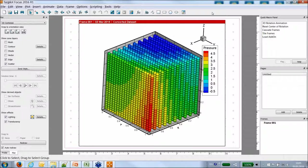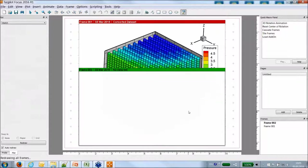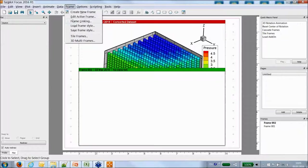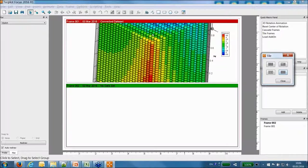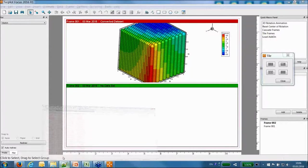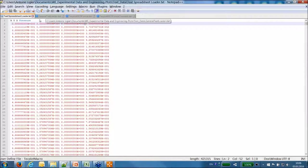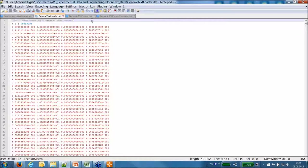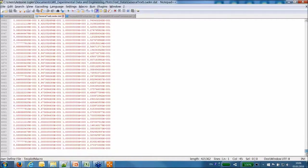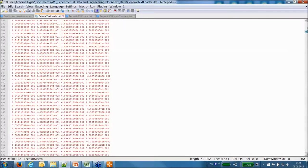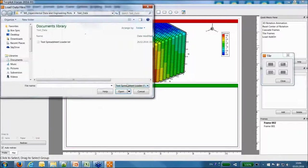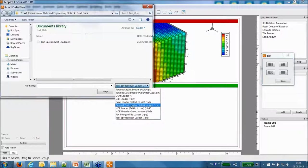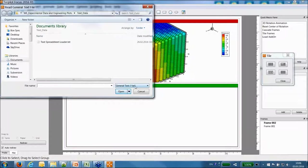We'll then see more advanced loaders. In Techplot Focus, you can work with many frames. I'll click the button to draw a new frame, then tile and link the two frames. In the second frame, I'll use the general text loader with a similar file — basically the same data, but with a title added on the first line, so 6,002 lines total.